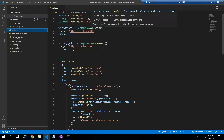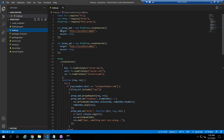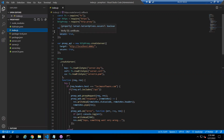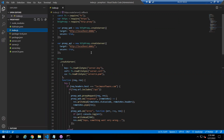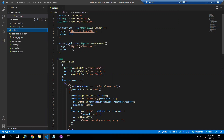Inside this function I am passing two parameters: the SSL certificate, and the other is for the target and secure. The target contains the path of the website, which is port 8080. Next we have proxy API, which contains the same structure — the target contains the API path and secure is set to true.